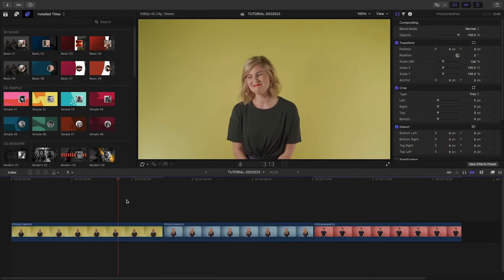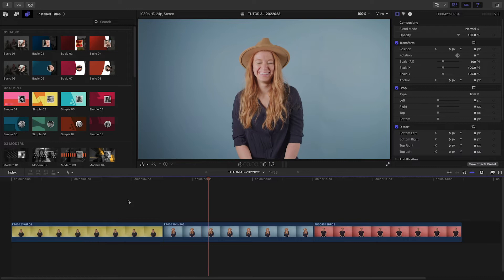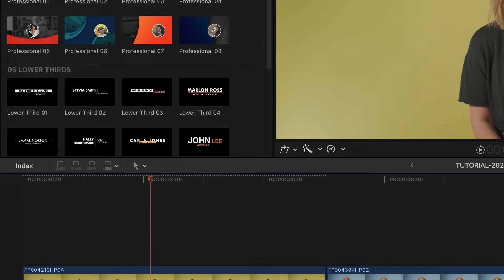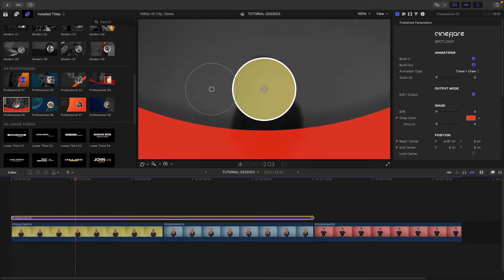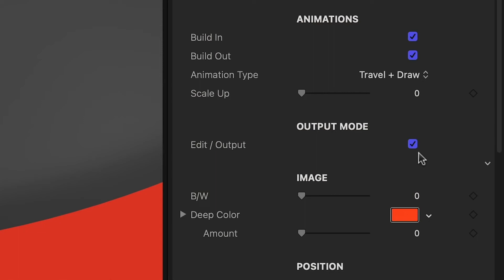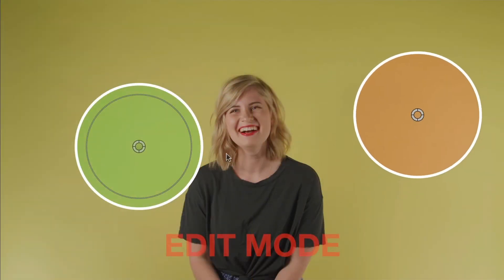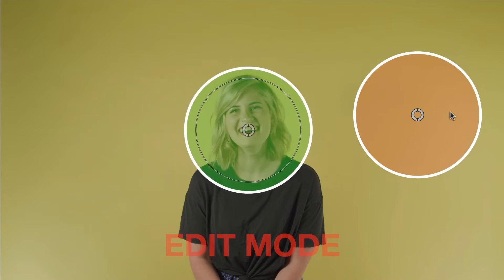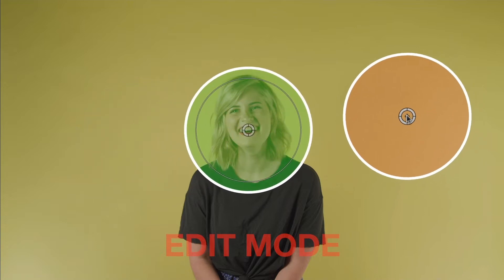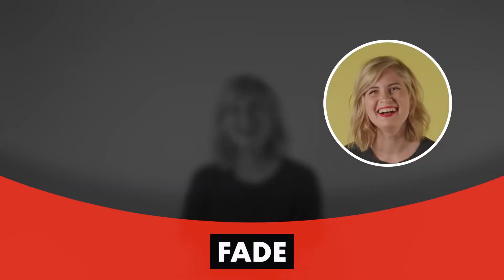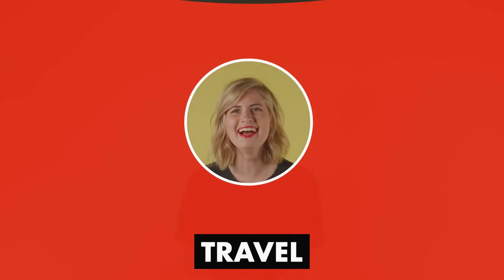I've got some clips on my timeline with some people and I need to create a corporate profile video. I'll drop Professional 5 onto my first clip. There are two on-screen controls. The first controls which part of the image we'd like to spotlight. The second is where the animation of that spotlight will land. Toggle the Edit Output Mode button to enter Edit Mode and control the animation intuitively. I'll drag the first handle over the woman's face, then I can adjust the landing position if I'd like.